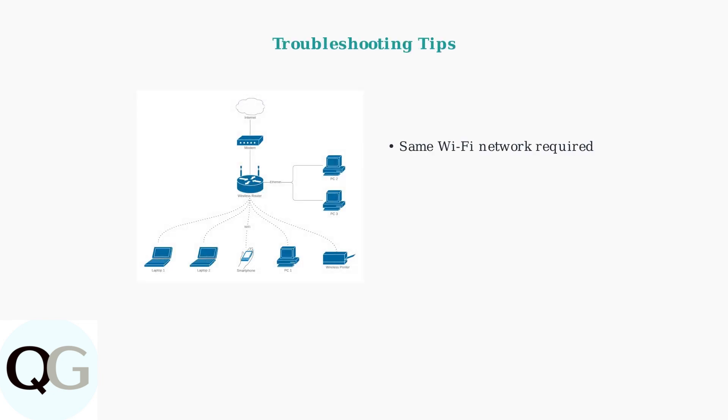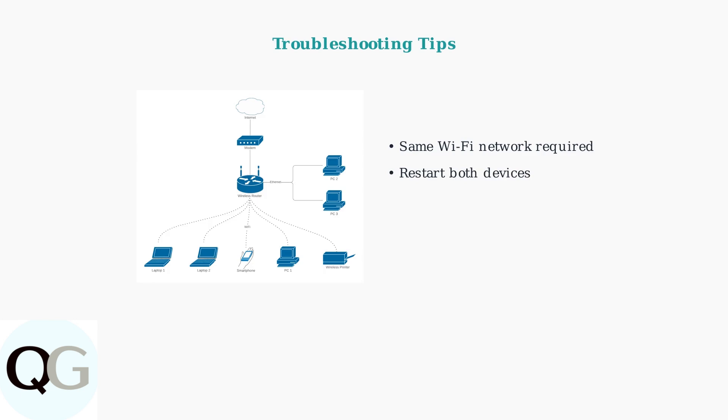If you encounter connection issues, the most common cause is devices not being on the same Wi-Fi network. Both your casting device and TV must be connected to the same wireless network. If the connection still fails, try restarting both your TV and casting device. This clears any temporary connection issues. VPNs can interfere with device discovery on your local network. Temporarily disable any VPN connections during the setup process.